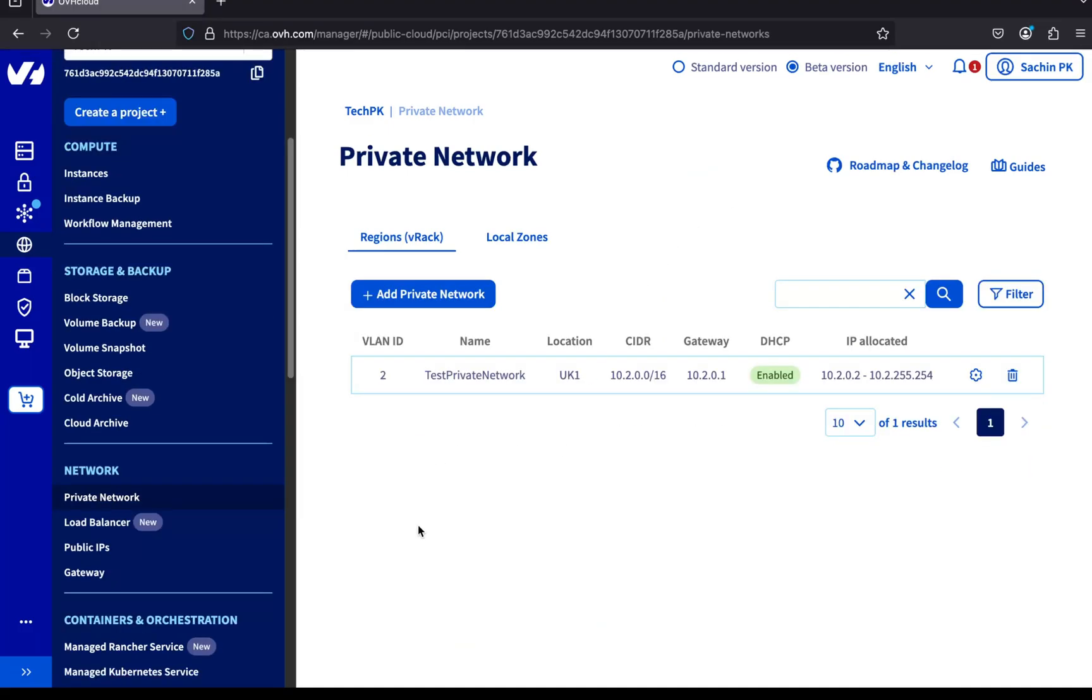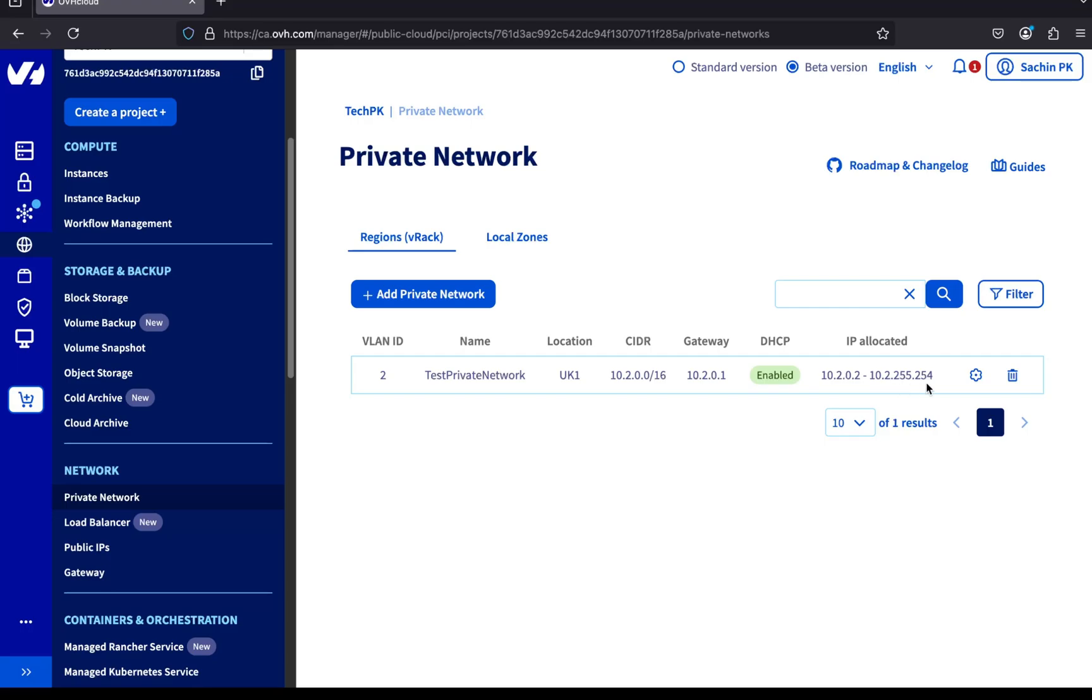Our private network has been successfully created. Let's take a moment to verify the configuration. The VLAN ID is set to 2. The region is UK1. The first IP from our CIDR block is used as the gateway, and the rest of the IPs are available for our resources. Any public cloud server connected to this private network will automatically get an IP from this range.